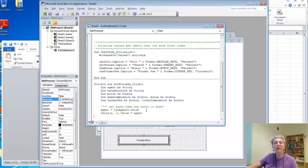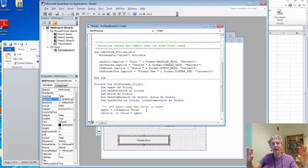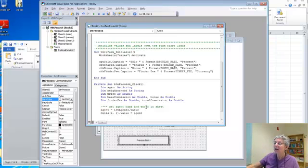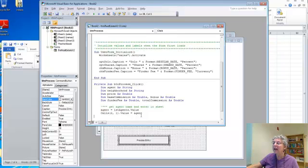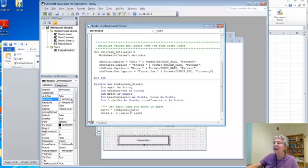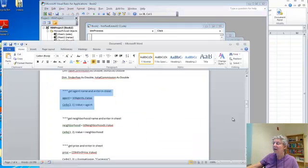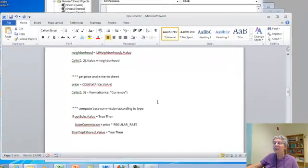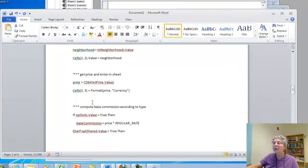So you can see what I'm doing here is I'm getting the value from the list box called LST Agents, and the value in the list box is the entry that's selected. So I get that, and I assign that to variable agent, which is a string, and then I put that value into cell 2, 1, which will be row 2, column 1, which is where I want it to go. Assigning the value of that cell to be this.